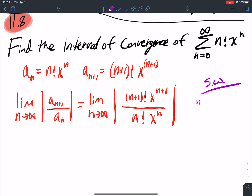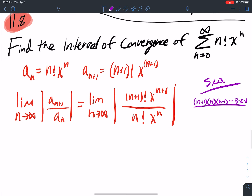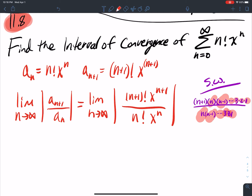n factorial is n times (n−1) times (n−2) all the way down. So (n+1) factorial is (n+1) times n times (n−1) all the way down to 3, 2, 1. That's divided by n factorial, which is n times (n−1) all the way down to 3, 2, 1. So this n kills that n, (n−1) kills (n−1), the dots kill each other, 3 and 3, 2 and 2, 1 and 1 — a lot of cancellation going on.